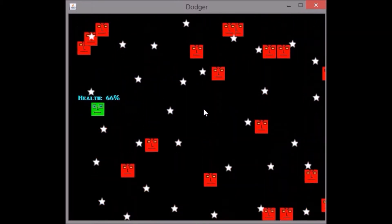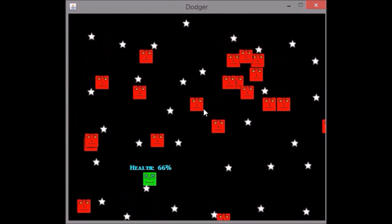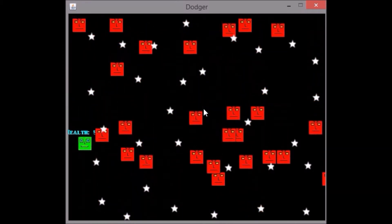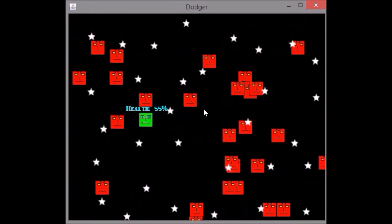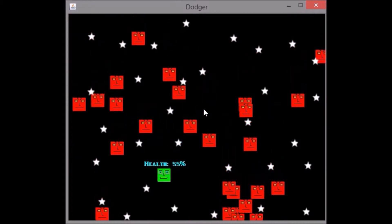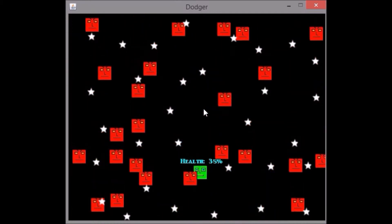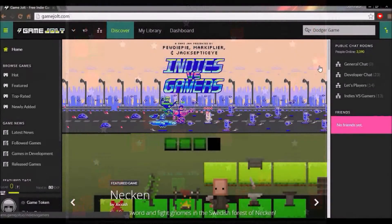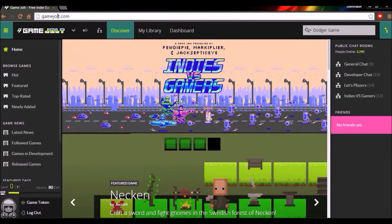If you have Minecraft and play it, you should already have the JVM and can automatically run and download it. It's only about eight megabytes — really small. This is the game; it's really simple. Hope you guys like it.